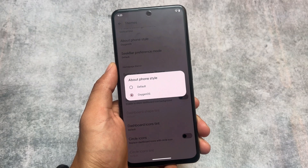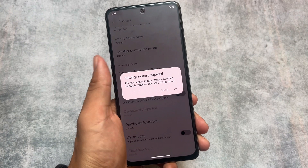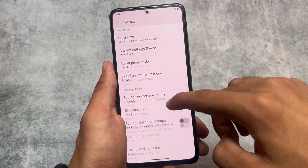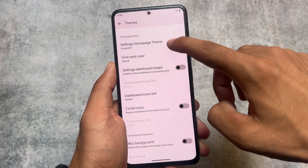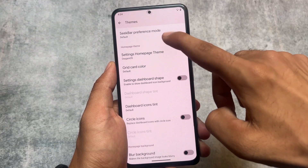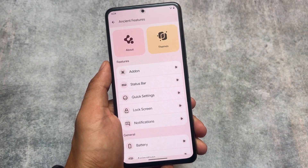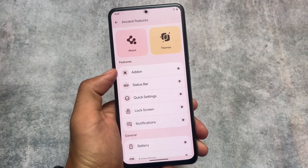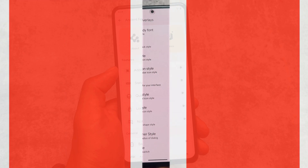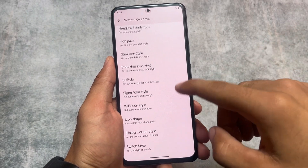The about phone style is also customizable. The default UI is quite simple, but if you move to the theming section and choose the OxygenOS style for about phone, the settings UI, home page, and about phone UI all look like OxygenOS — quite impressive. Moving on to system overlays, I don't think any theming option is missing here.